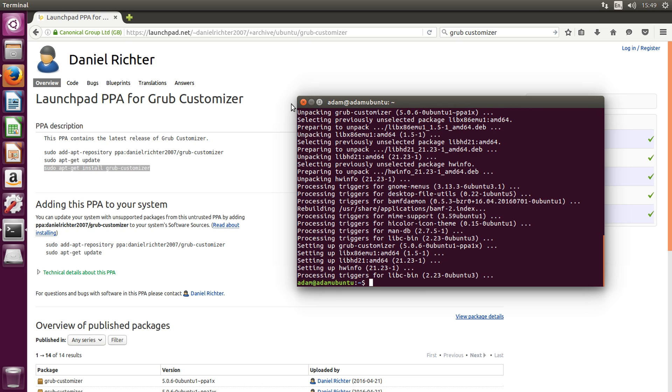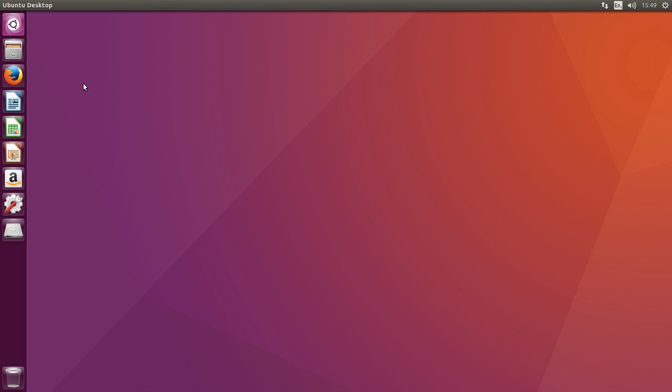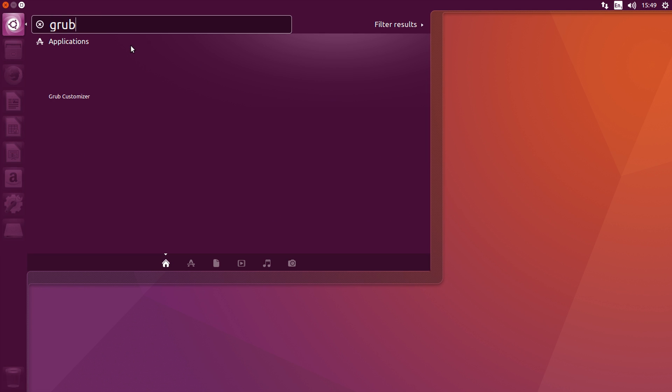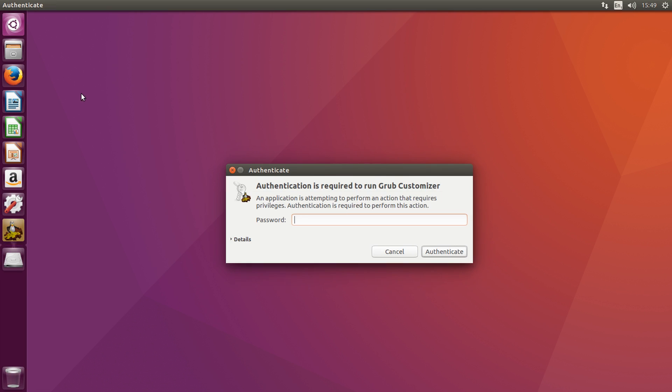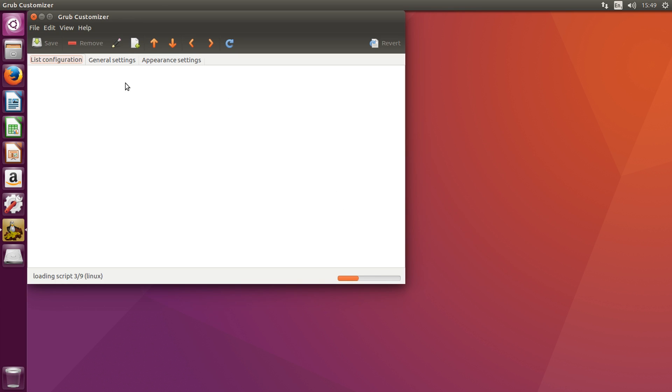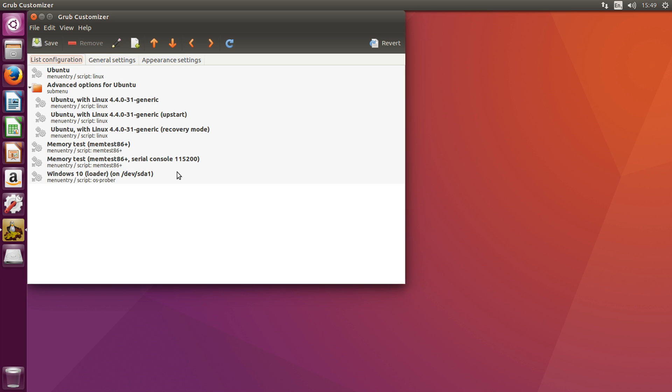All right, so after it's finished, you can close the terminal and you can close Firefox as well. And you want to go back up to search your computer and then type in Grub, and the Grub customizer should appear there. Type in your password, and here's the Grub customizer. Wait for it to load, and all the entries should appear.